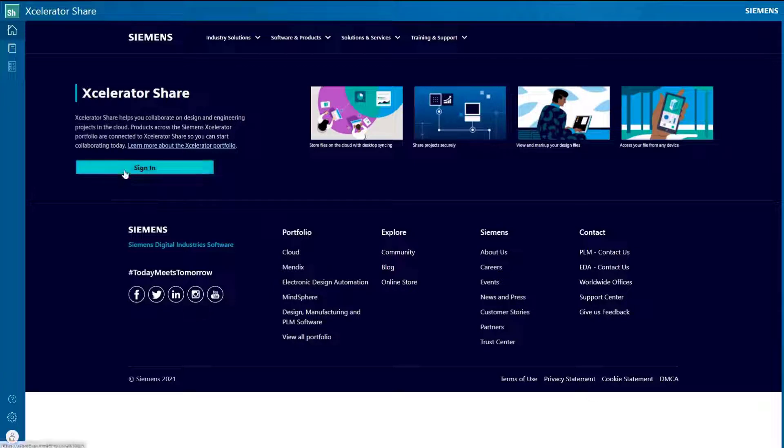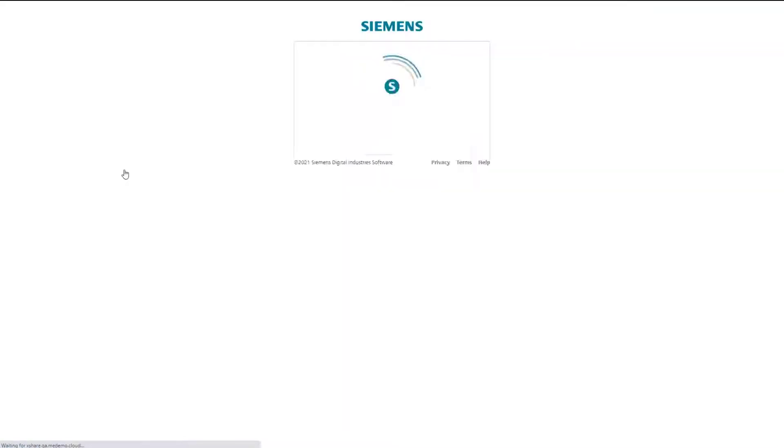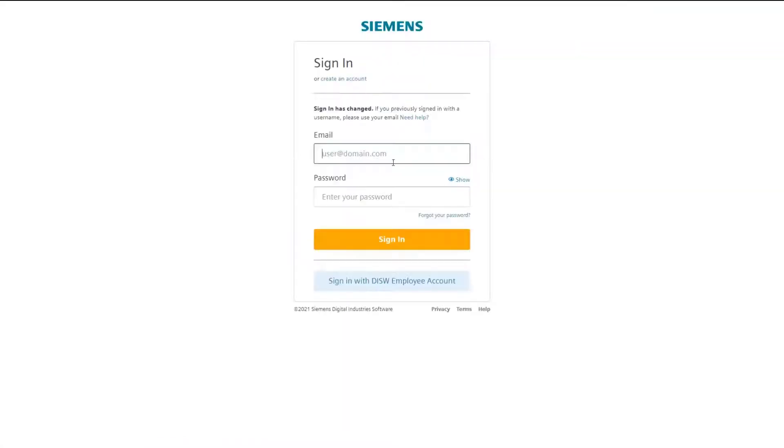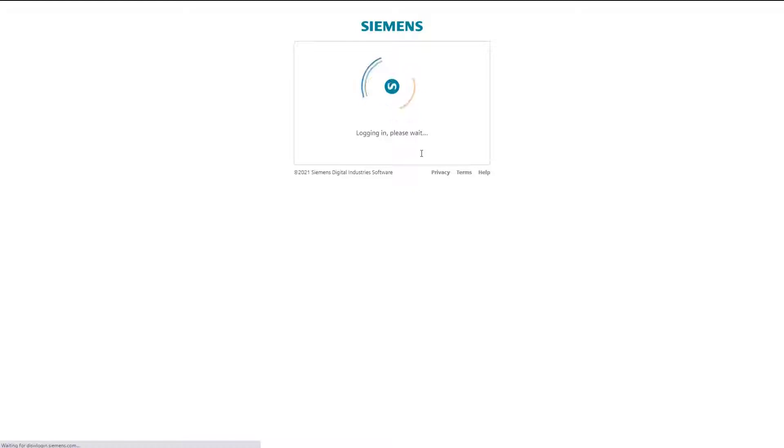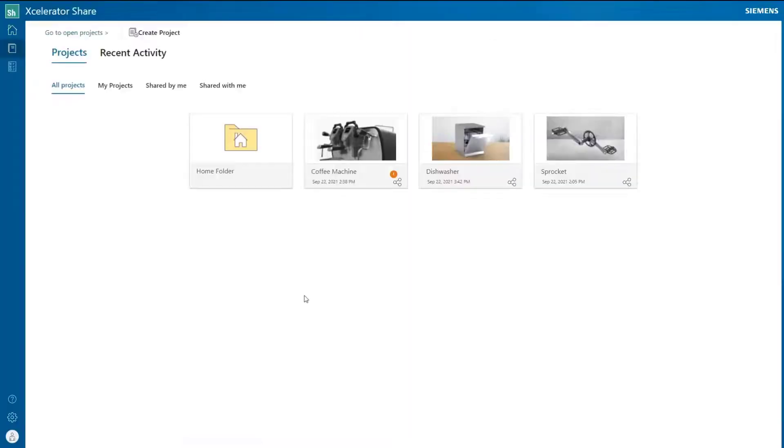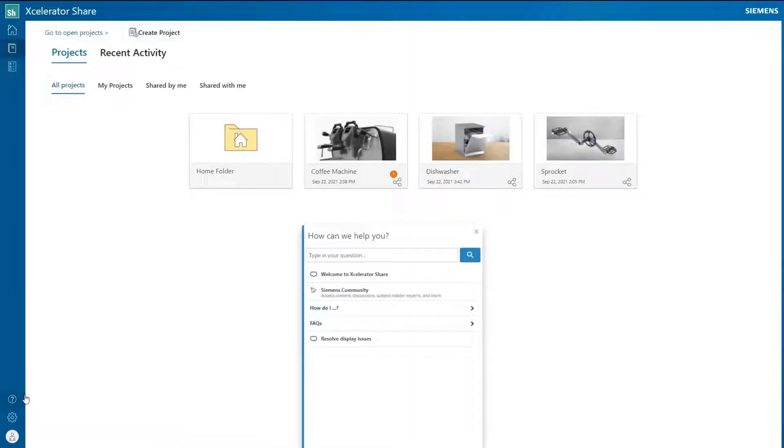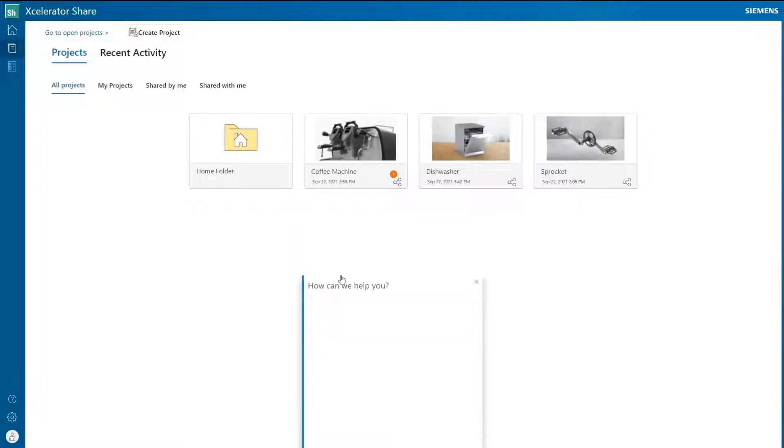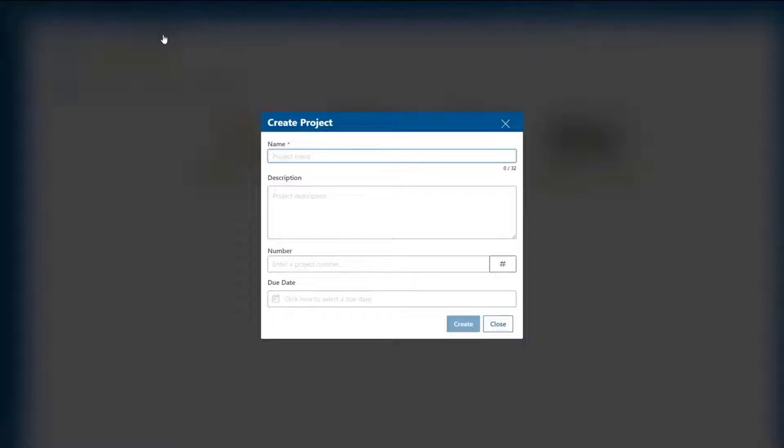Welcome to this overview of AcceleratorShare, the cloud-based collaboration service for our Accelerator-as-a-Service offerings. Using the built-in interactive assistant makes it easy to get started with AcceleratorShare.